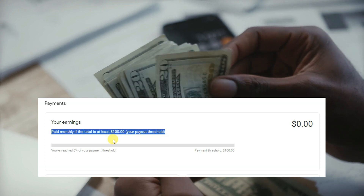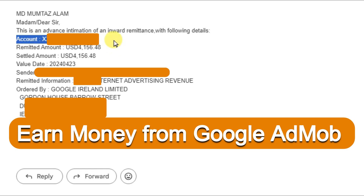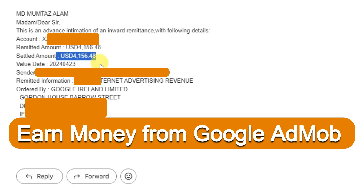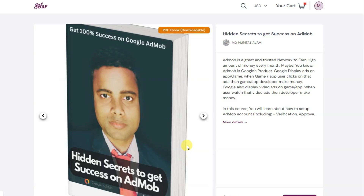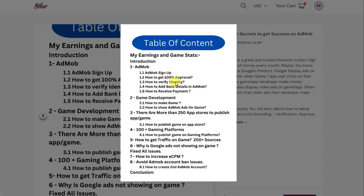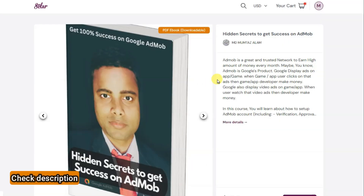Once your earnings reach a minimum of one hundred dollars, Google will transfer your amount to your bank account — Google directly transfers the amount to your bank account. Here you can see I have received 4156 dollars and 48 cents. If you also want to earn money from AdMob then you should not miss this opportunity. I have written an ebook called 'Hidden Secrets to Get Success on AdMob' — you will learn about how to create an AdMob account, how to get approval, how to verify identity, how to add bank details and receive payment, how to get an audience, and many more. You can check the description of this tutorial for the URL.